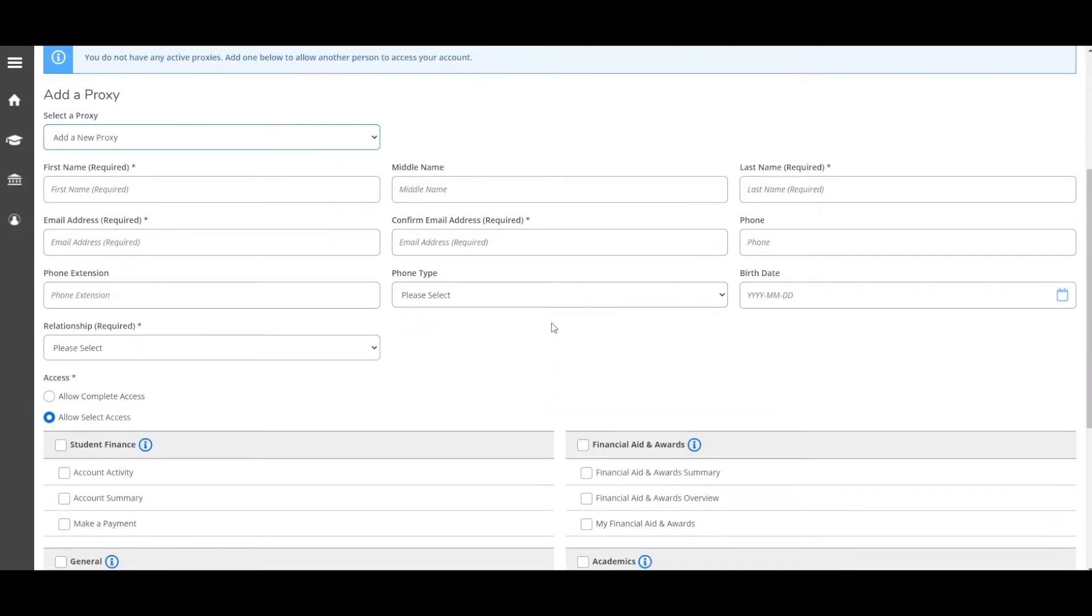Enter your proxy's personal information in the fields. You are required to enter at least their first name, last name, email address, and your relationship to them.